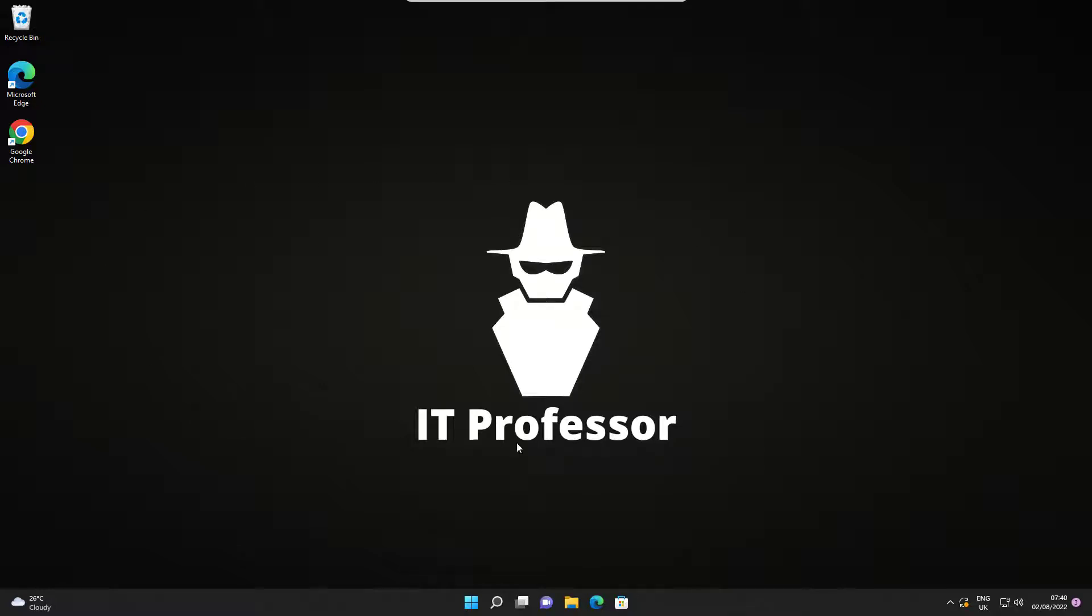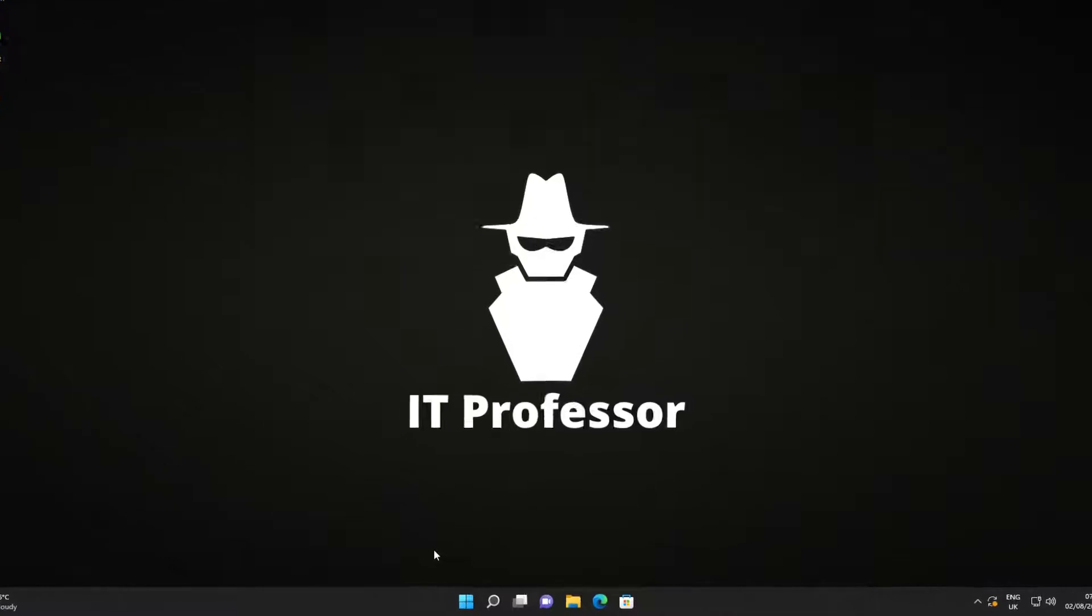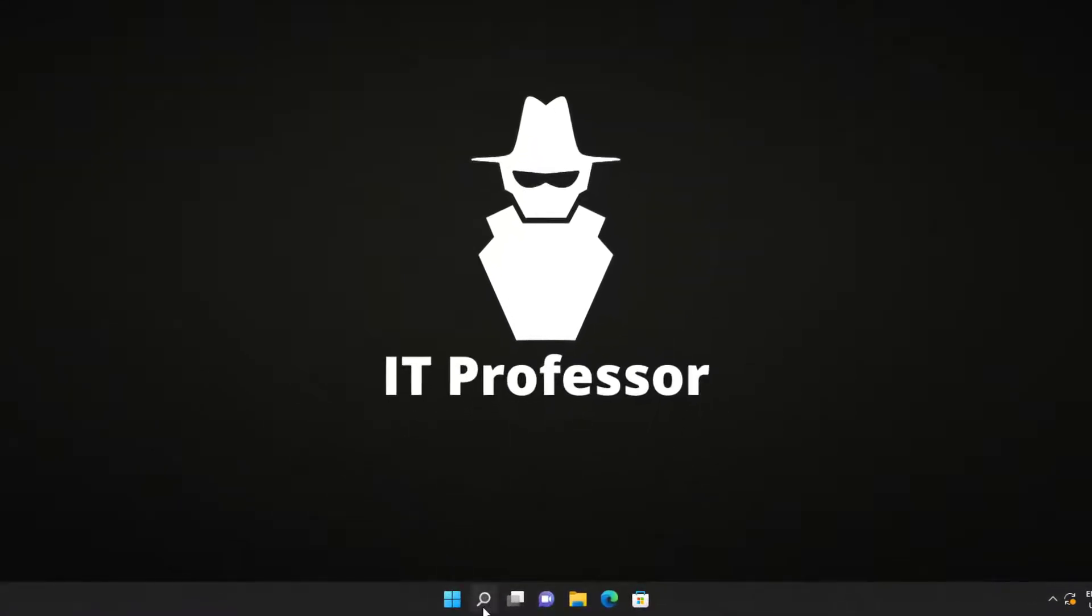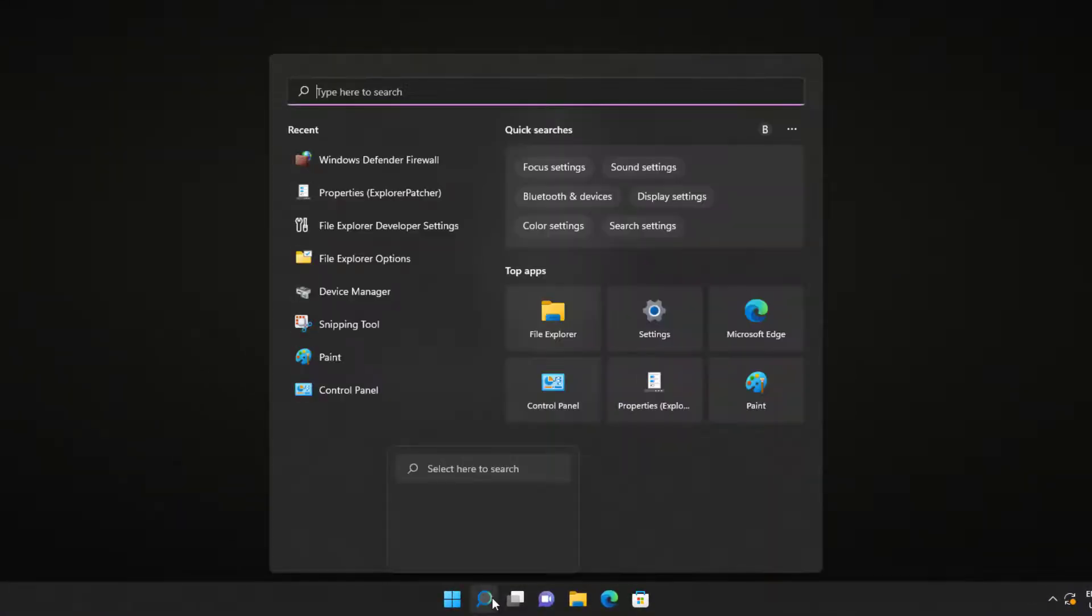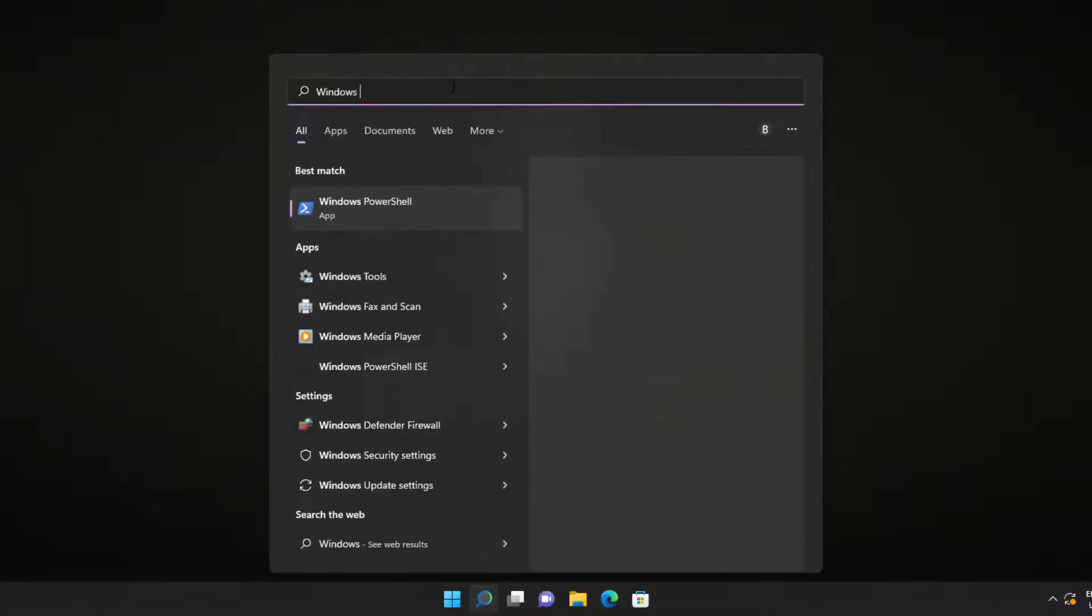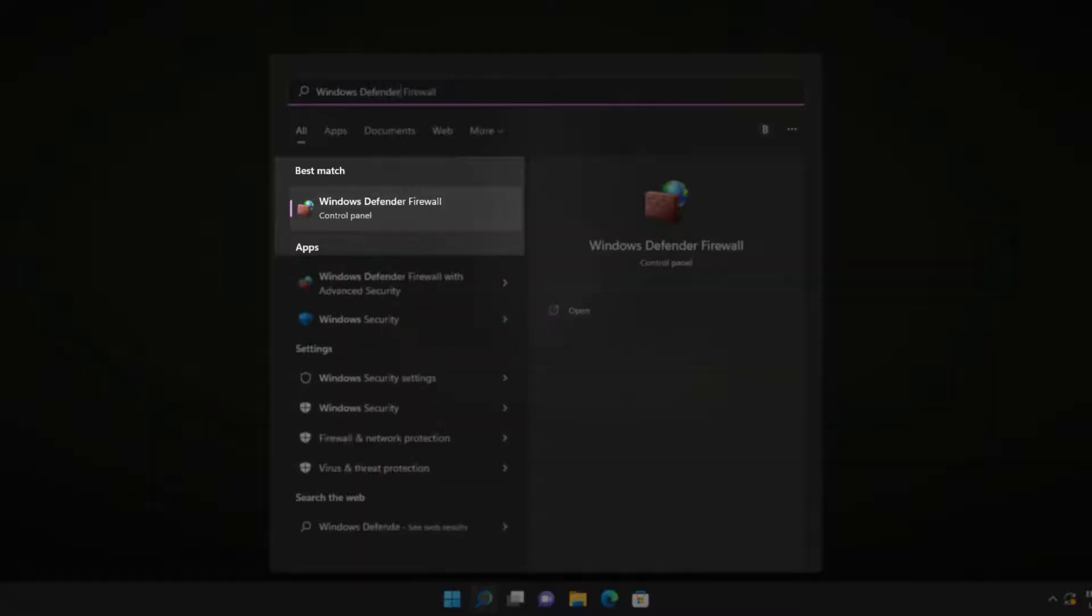Hello! Today we are going to learn how to disable Windows Firewall. First, search for Windows Defender Firewall and click on the icon that will appear.